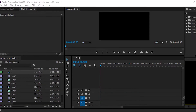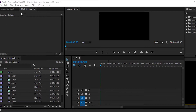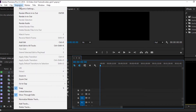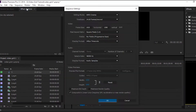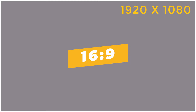Now that we are inside Premiere Pro, first we will create a new sequence, 1920 by 1080. It's important to show you that we are working with a sequence with a 16 to 9 aspect ratio. It's important because this tutorial is based on a 16 to 9 aspect ratio.